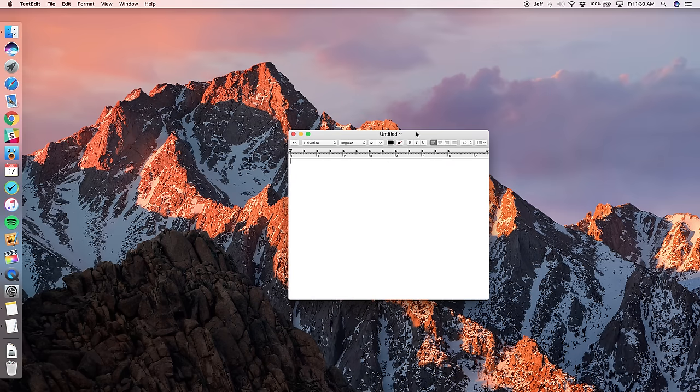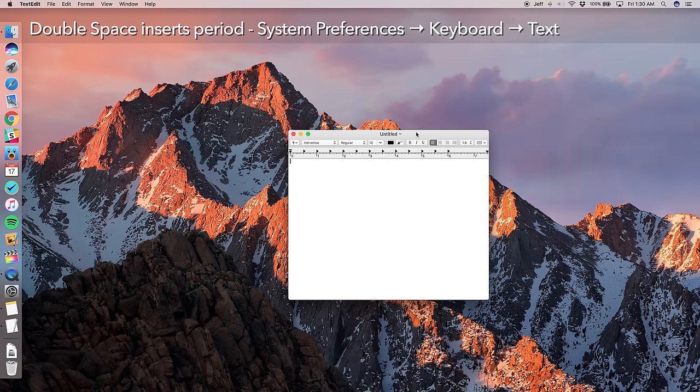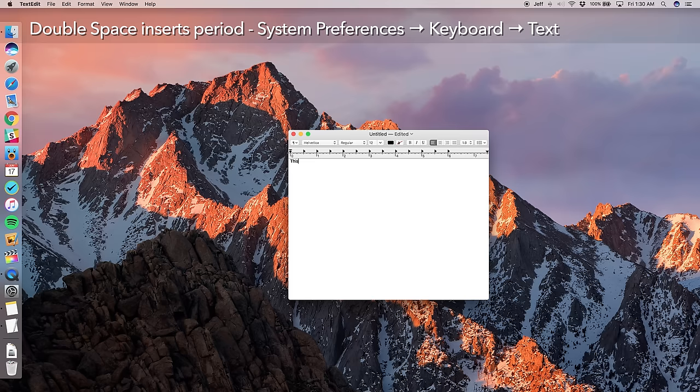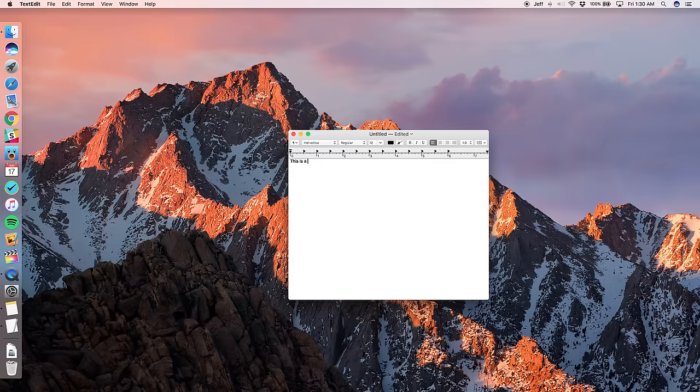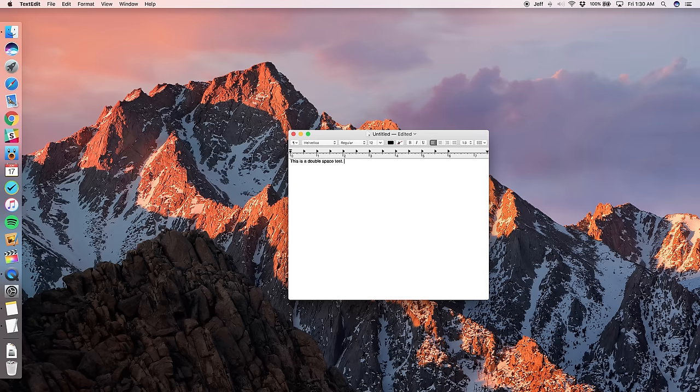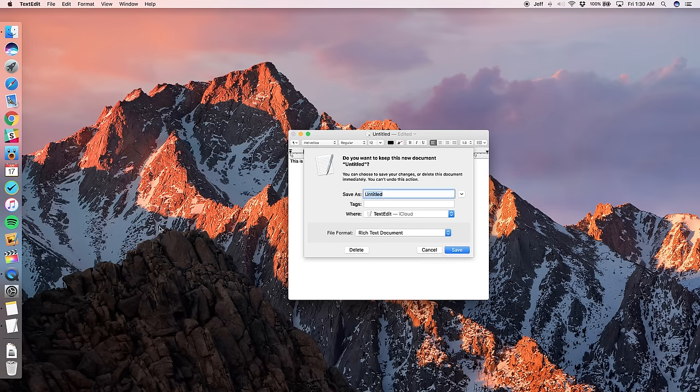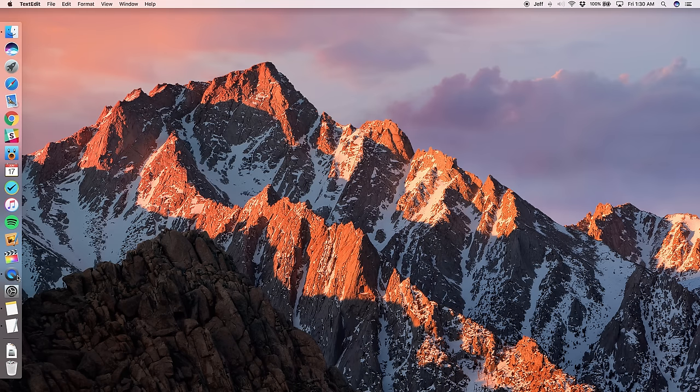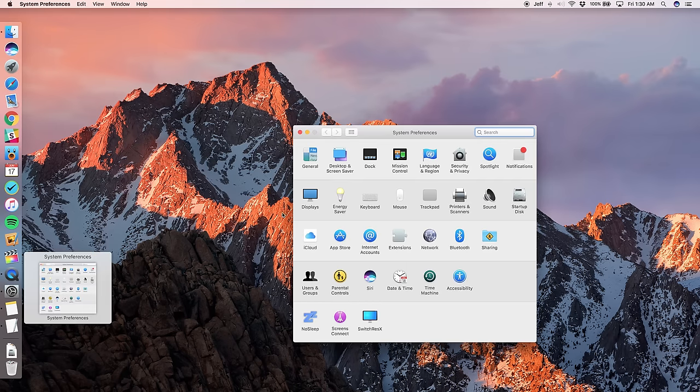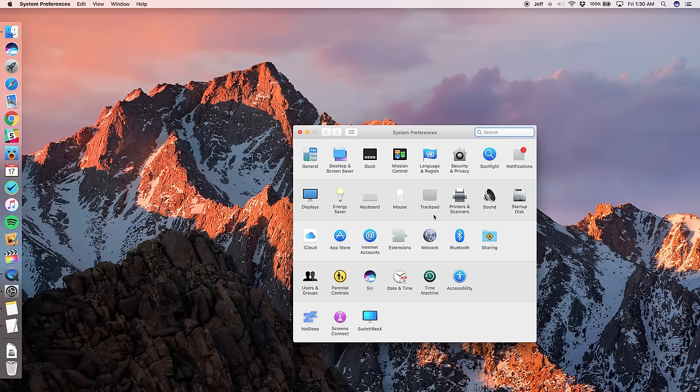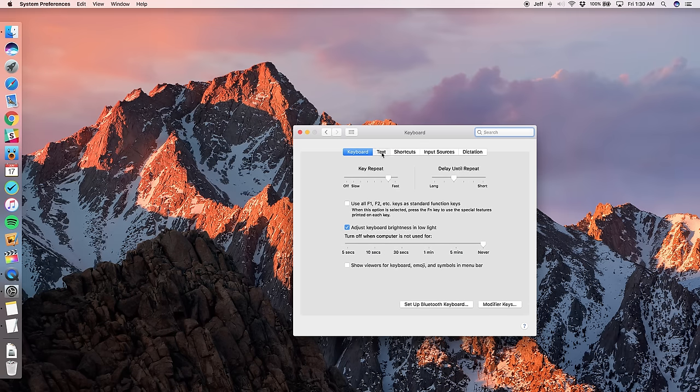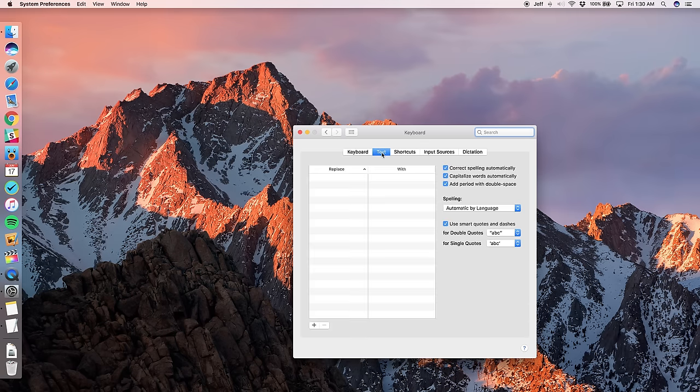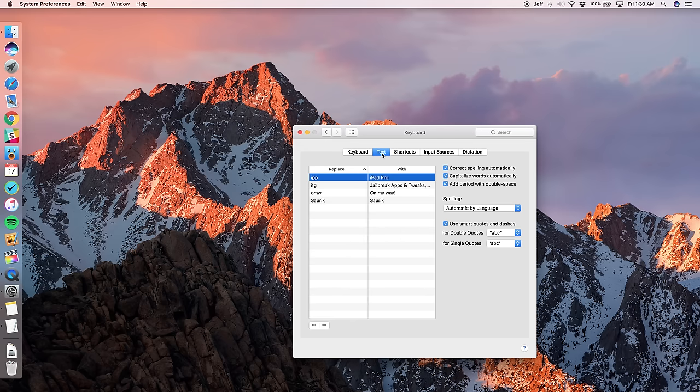Now, here's a new feature that you iOS users are going to love. Whenever you double space, it will automatically insert a period now. So let's test it out here. This is a double space test. Now double space and it enters a period automatically. Now you don't have to keep that functionality enabled. If you don't like that, if you don't want to bring more iOS functionality to the Mac, you can disable that simply by going into system preferences and then clicking on keyboard and then clicking on text. And now you're going to see this option here, add period with double space. Just uncheck that if you don't like that new functionality.